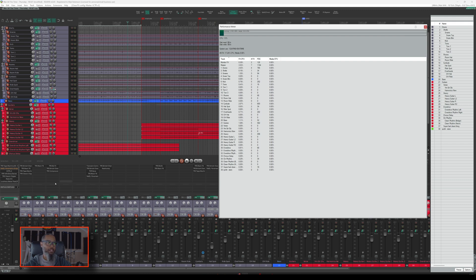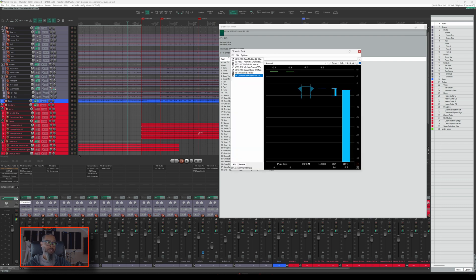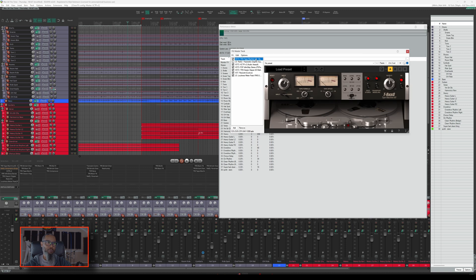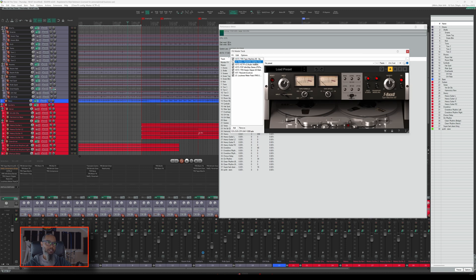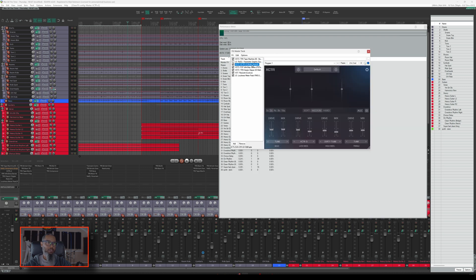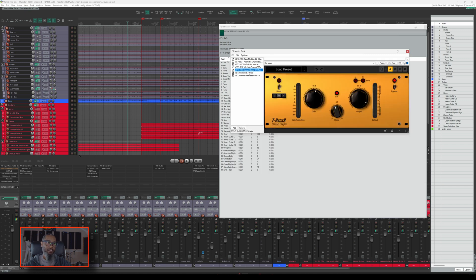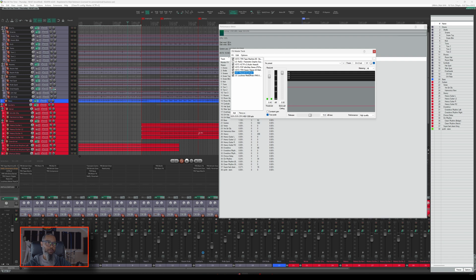Let's open up the effects chain on my master track. I've got Tape Machine 80, which is a Studer emulator from IK Multimedia. I've got an instance of RE-EQ, which is currently disabled, Exciter from Audio Assault, one instance of Infinistrip from PSP AudioWare, an instance of Classic Clipper from IK Multimedia, an instance of Re-Limit which is a stock Reaper plugin, and finally a loudness meter.